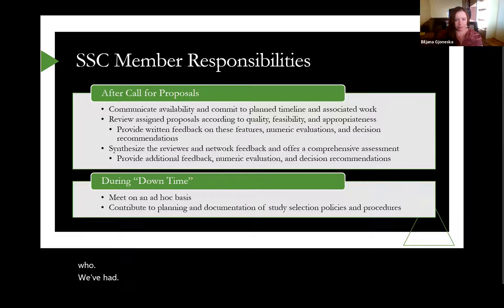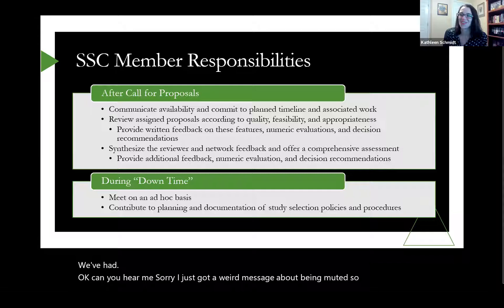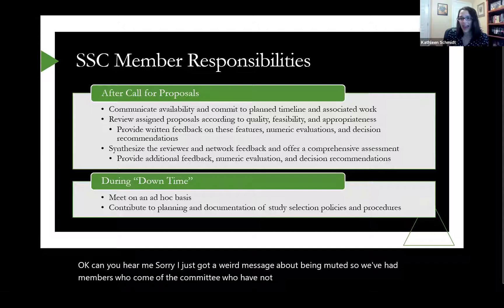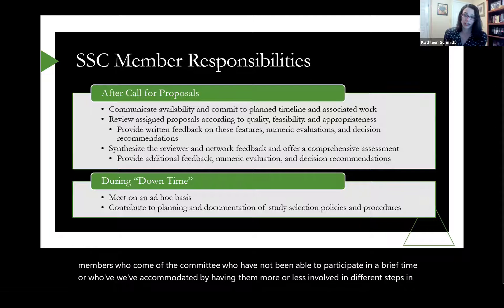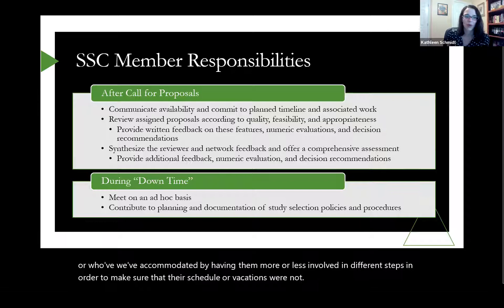We've had members on the committee who have not been able to participate for a brief time, and we've accommodated them by having them more or less involved in different steps in order to make sure that their schedule or vacations were not too problematic with the timeline we had in mind.